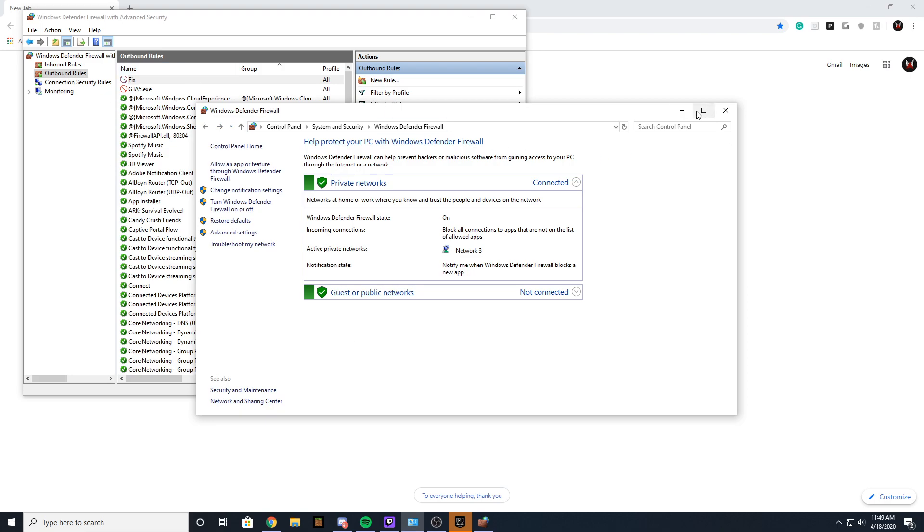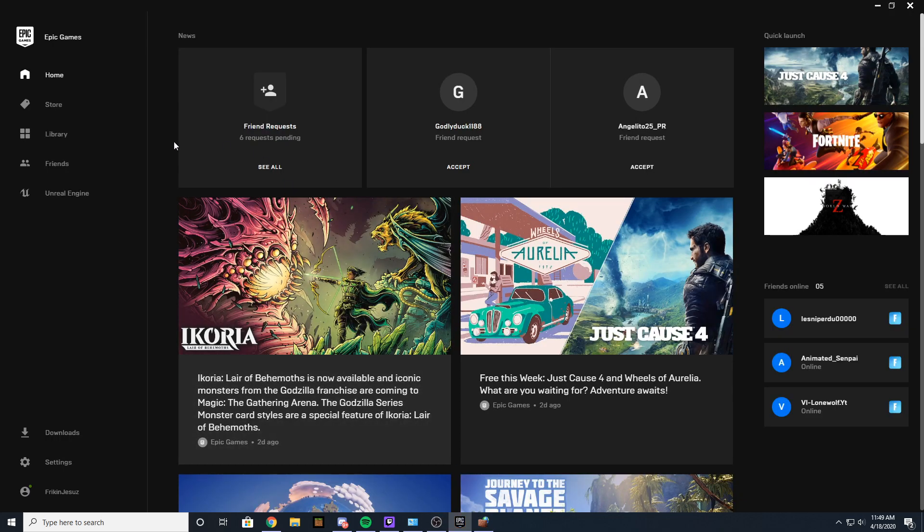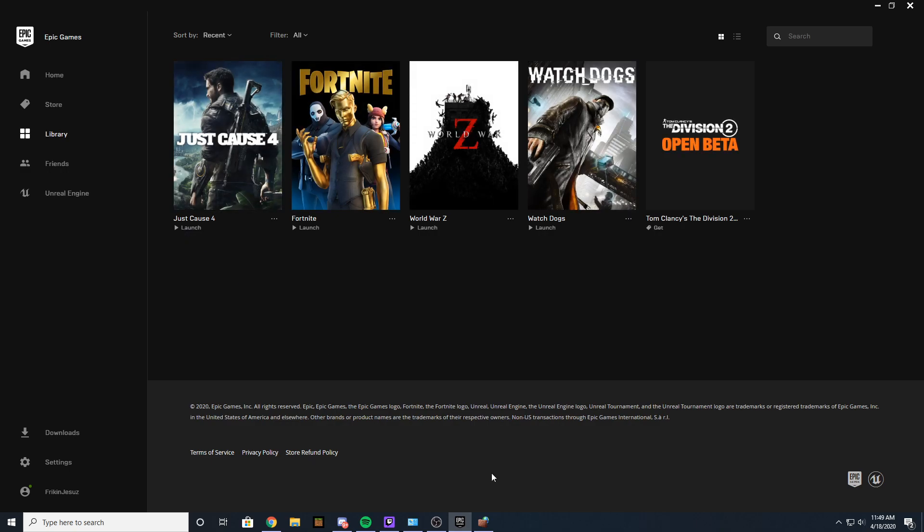Once you get it all done, you should see a new outbound rule here. It's going to be called whatever you named it, and you should see like a little crossed-out icon. Now you just want to test if your Just Cause 4 gets past the login screen.